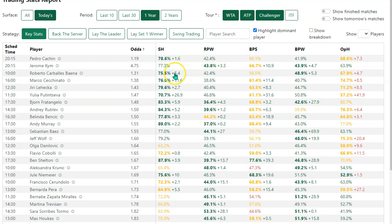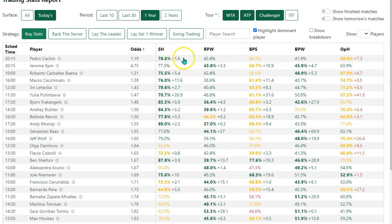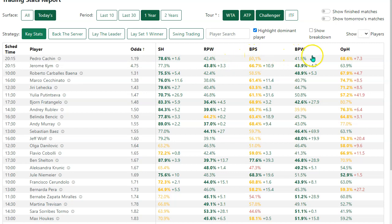It tells you in percentage terms by how much. So for example, with Pedro Kachin, he has a slightly better record in terms of service hold — just 1.6% better than his opponent. He doesn't have a better record in terms of Return Points Won, because we can't see a plus next to it, or with Break Points Saved or Break Points Won.